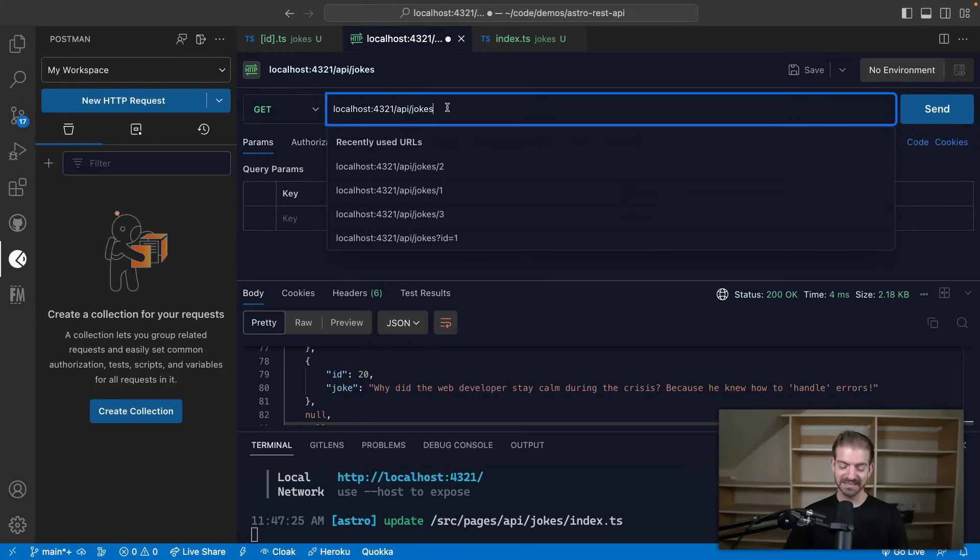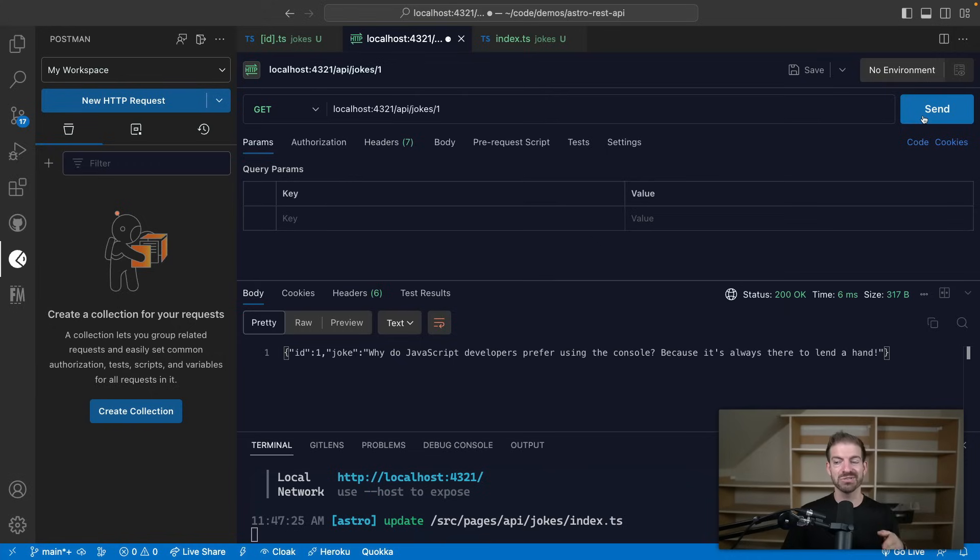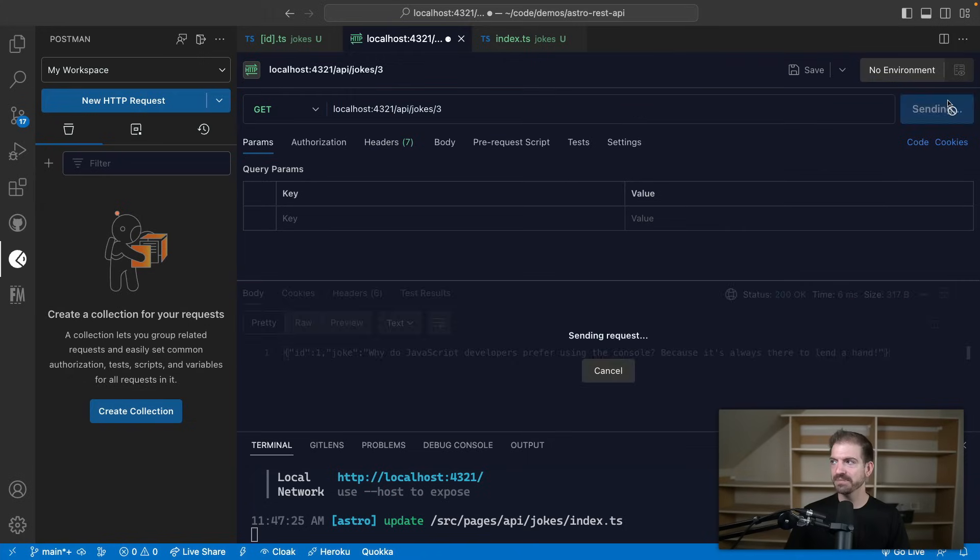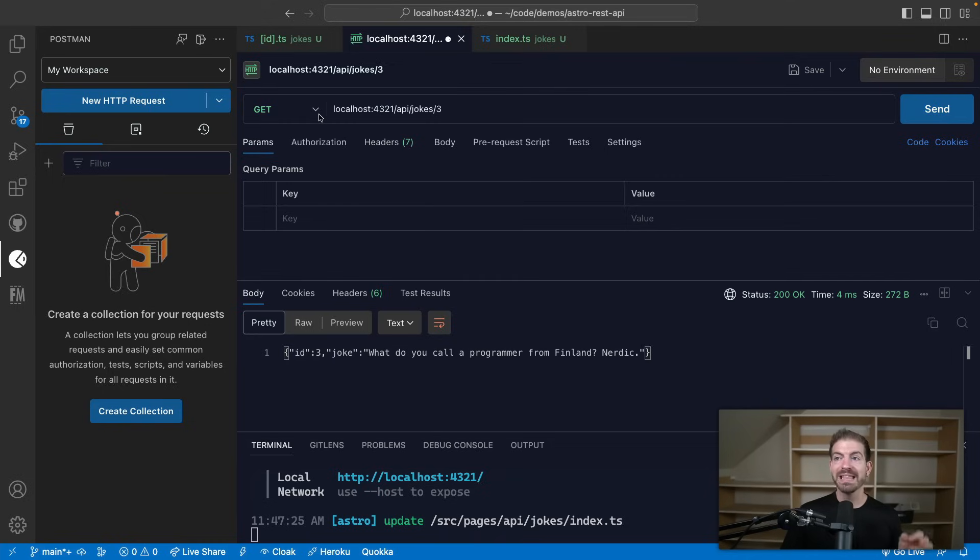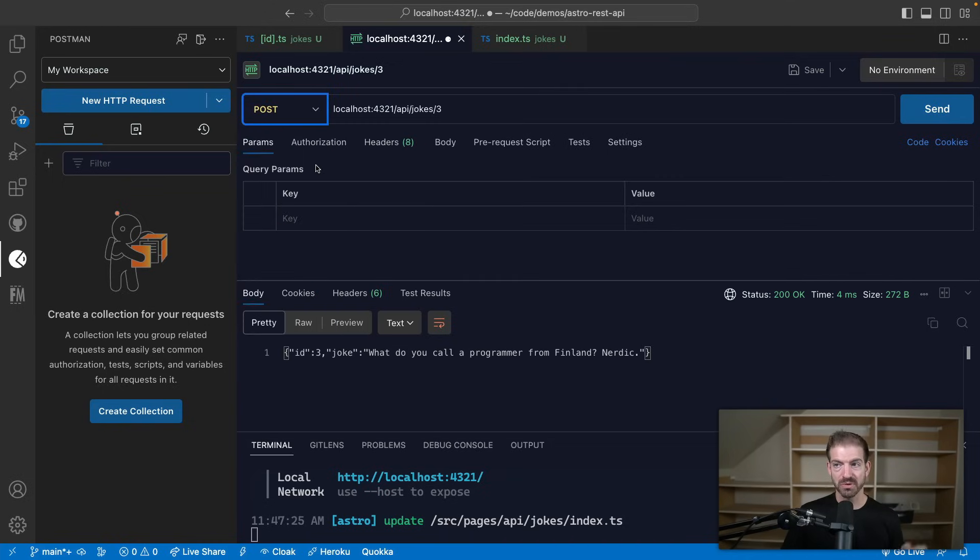So the next thing I want to test is being able to retrieve a specific joke. So we can send a request to slash joke slash and then index or ID of one or three or something like that. So that works.